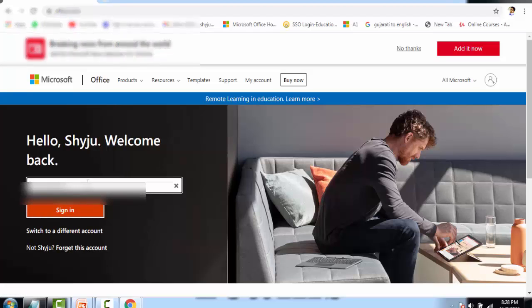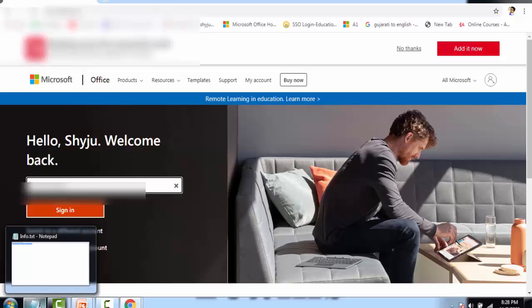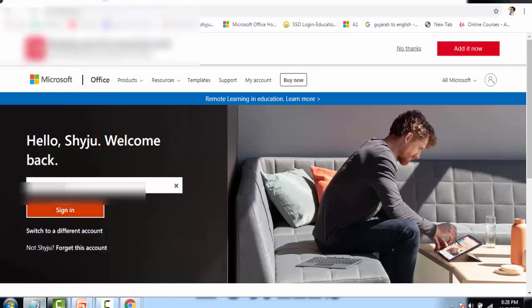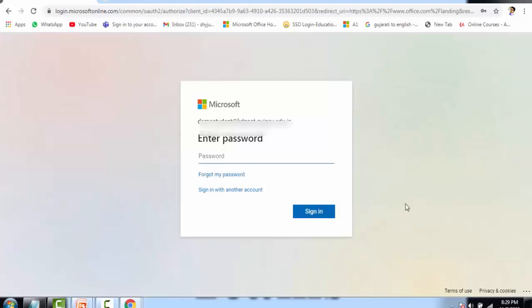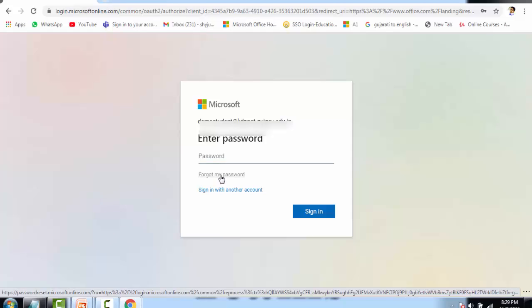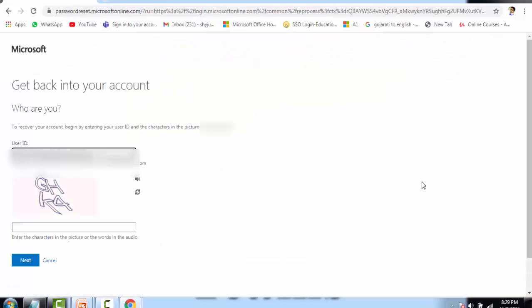Give the email address for which you want to reset your password and click Sign In. Now it is asking you to enter the password. Since I don't know the password and want to reset it, I click on 'Forgot my password.' It will now ask you to enter the captcha code — let's give the captcha code.